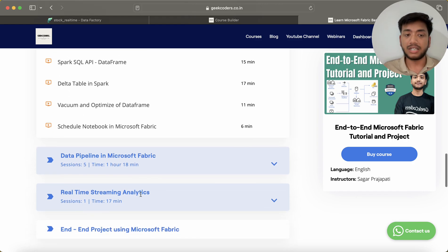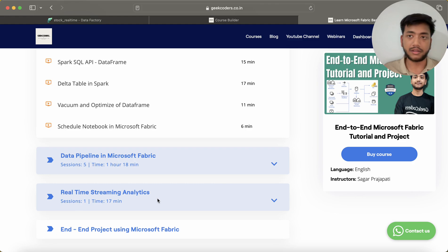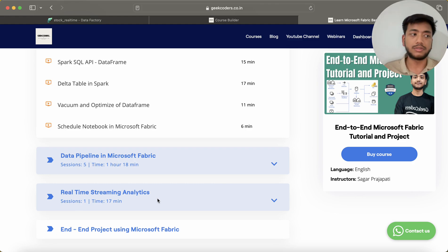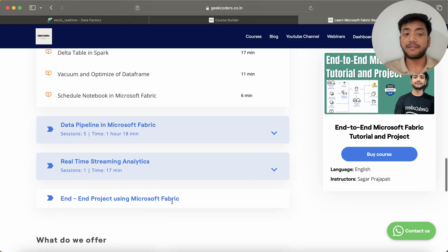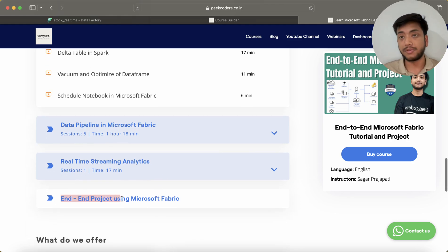Then we have Data Pipeline - it is one hour of content. Then we have Real-Time Streaming Analytics - it is 17 minutes. I just showed you the example, and then after that we will be having an end-to-end project using Microsoft Fabric.